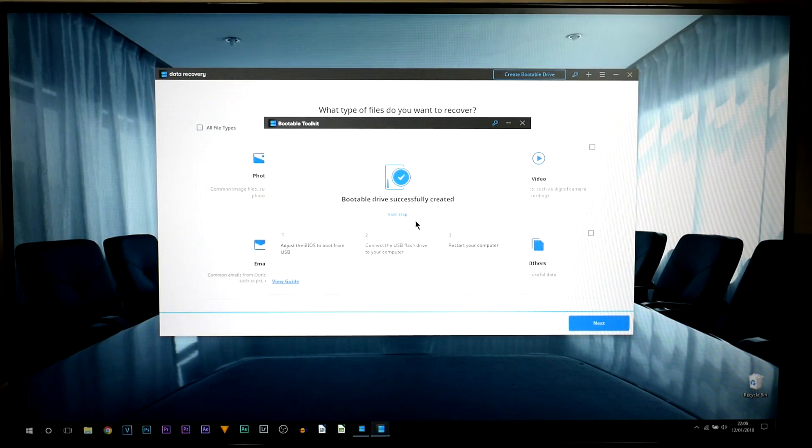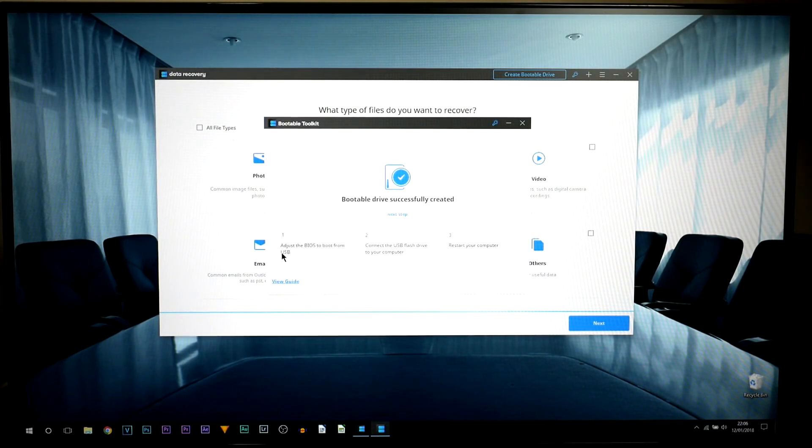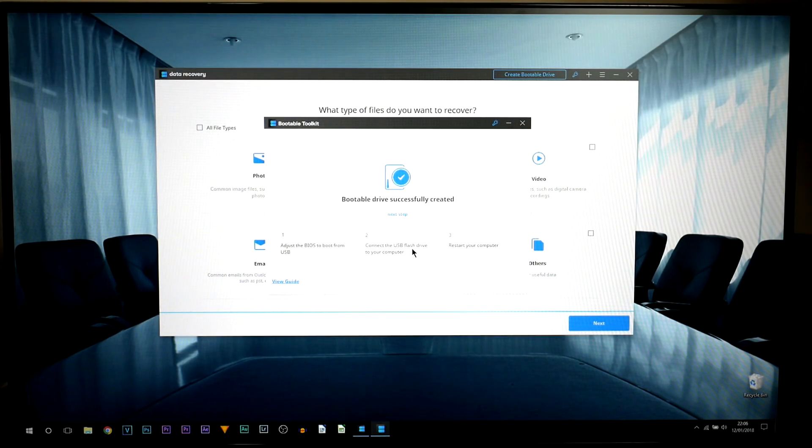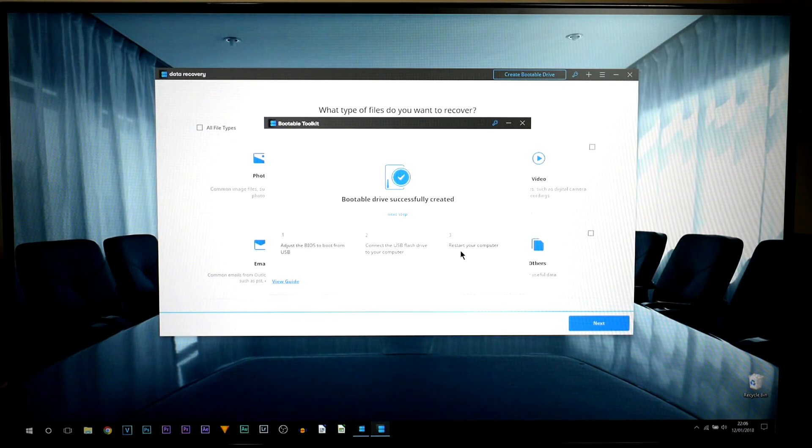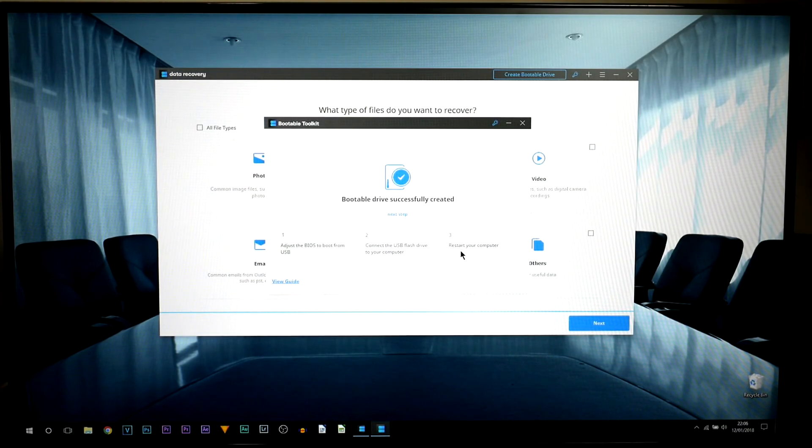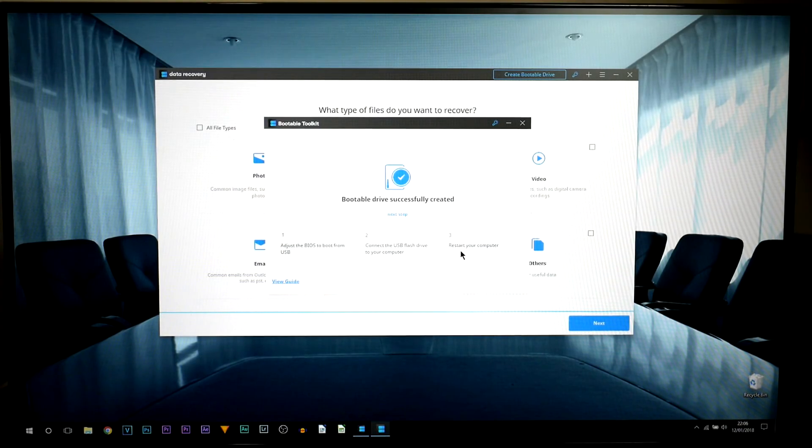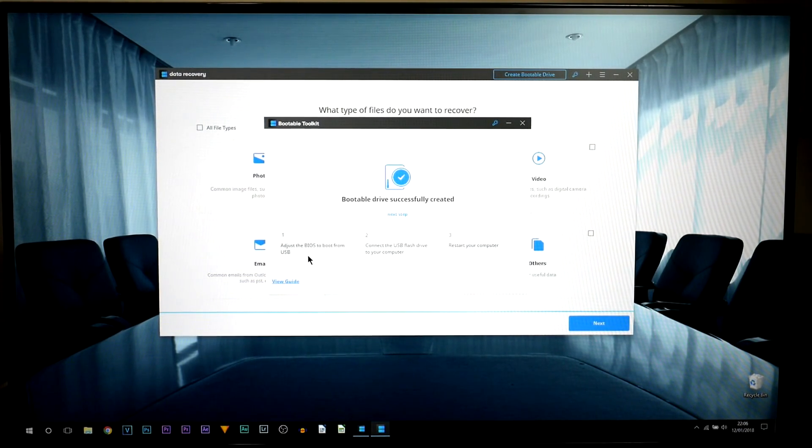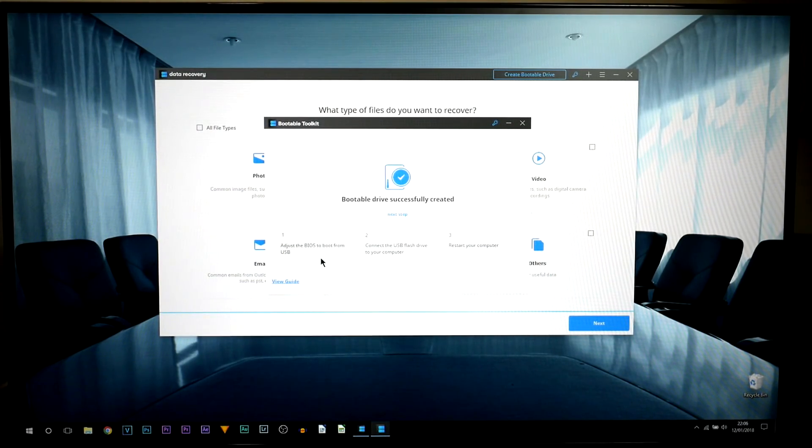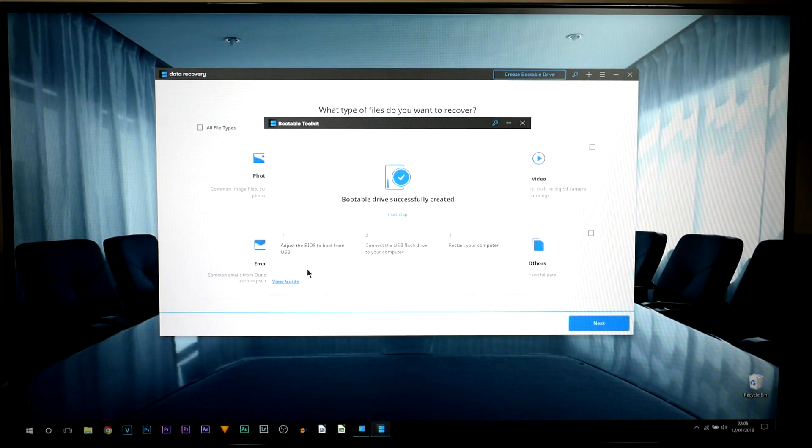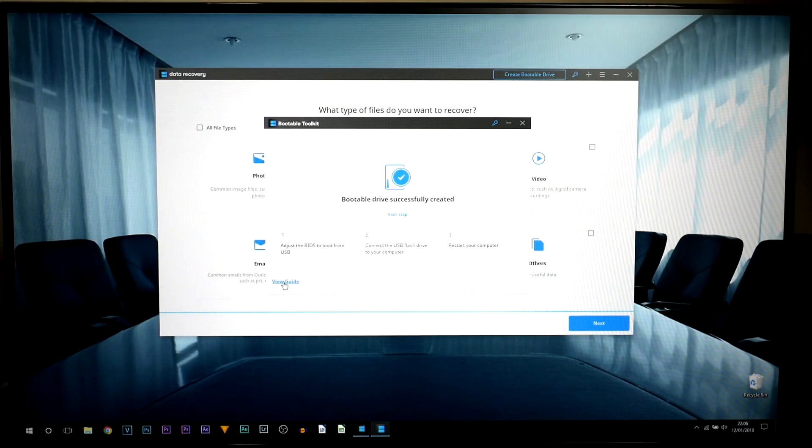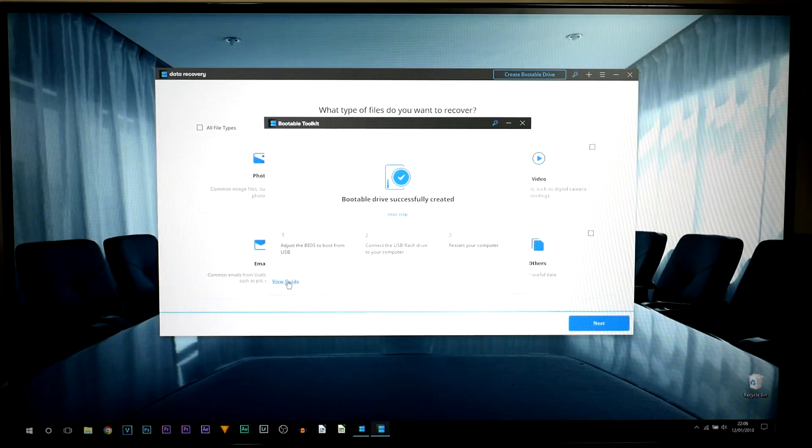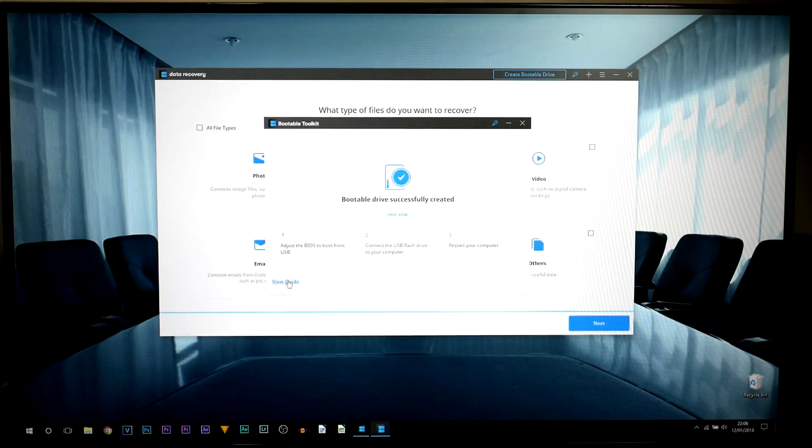Now as you can see it is done and these are the next settings. Adjust the BIOS to boot from USB, connect the USB flash drive to your computer and restart your computer. And this is where I criticize the company and the reason for this is because the instructions aren't very clear. It tells you to adjust the BIOS to boot from USB. As easy as that may sound, there is a bit more things you need to go into. Also this view guide button here wasn't very useful. There are a lot more steps and I'm going to be showing you that in this video.